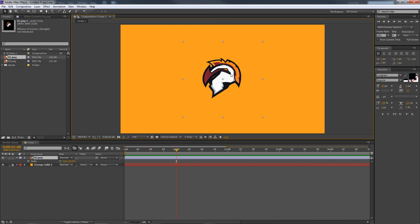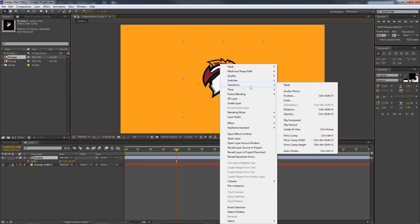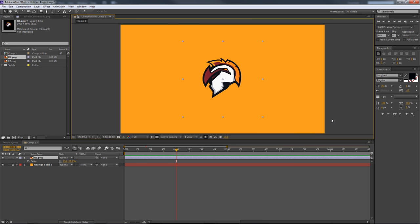For future reference, if you want to center your logo layer, simply click on it, right-click, go to Transform, and press Center in View. Most of the time it'll already be centered, but that's your quick tool to fix it if it's not.